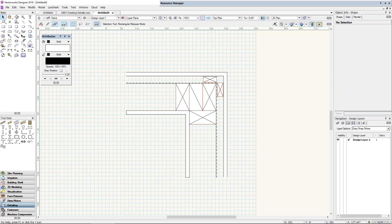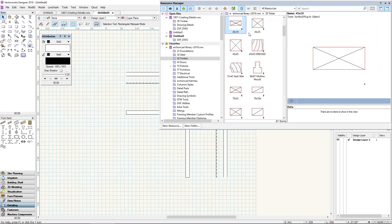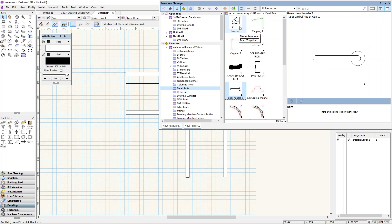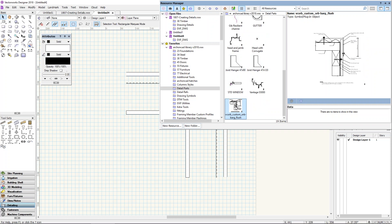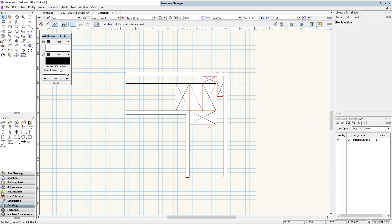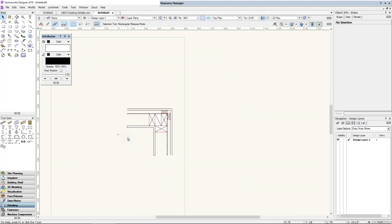Once you've got the detail underway you can start annotating it. Having a library of parts to create details has been so useful over the years — I've got a folder called 'library parts' with all my little bits: a flashing, a capping, a cranked bolt, a little bit of steel, a standard window. They're just so useful. Now let's talk about making a detail library, because there are a couple of different ways of doing it.